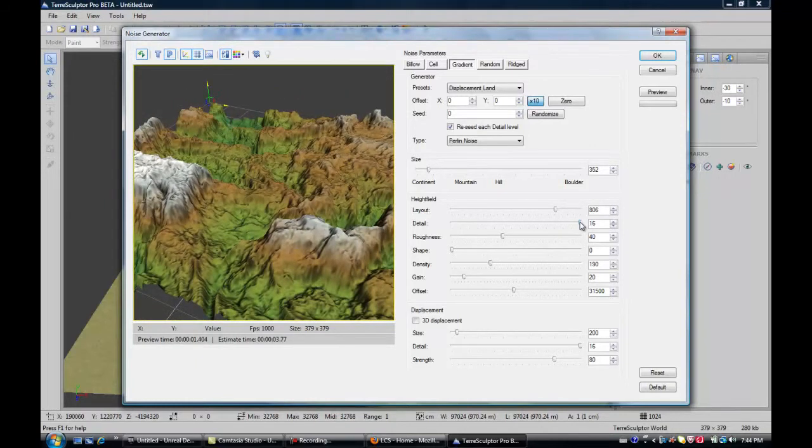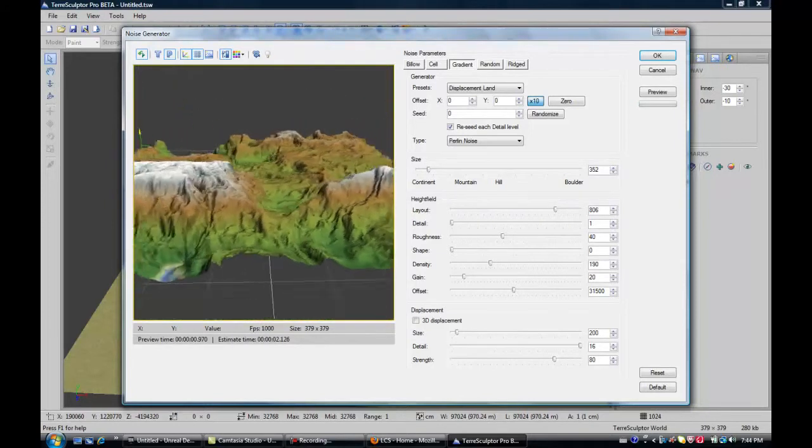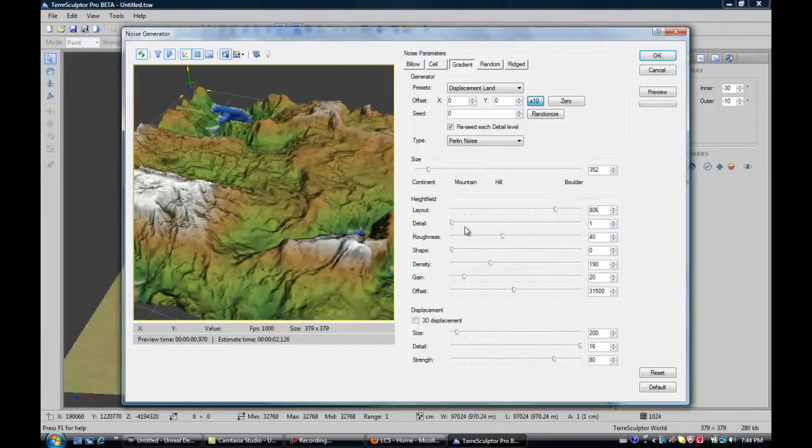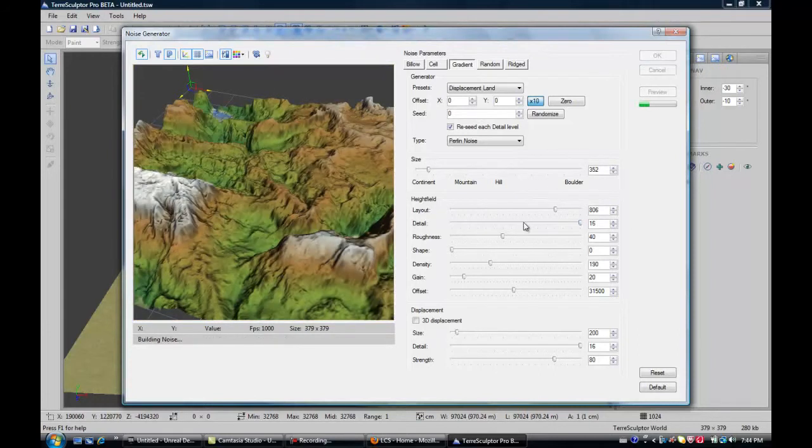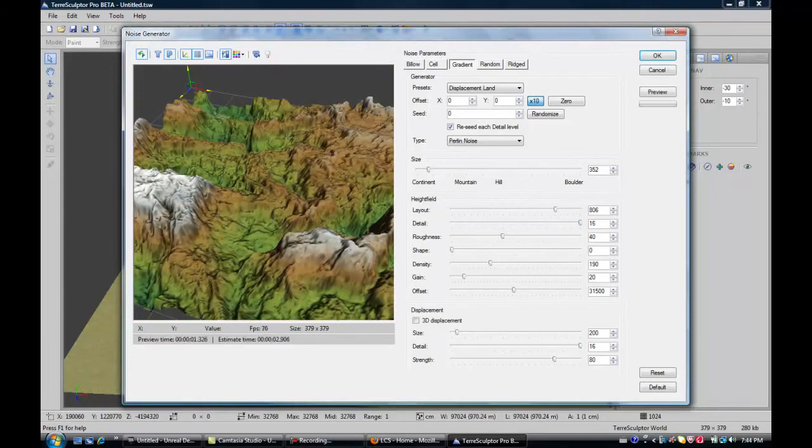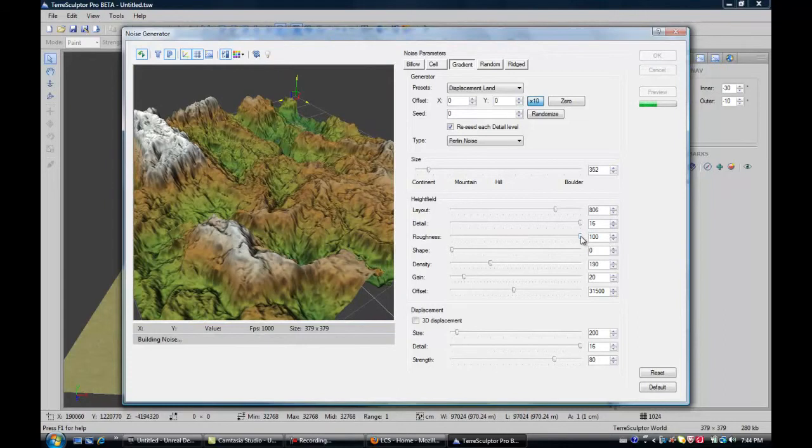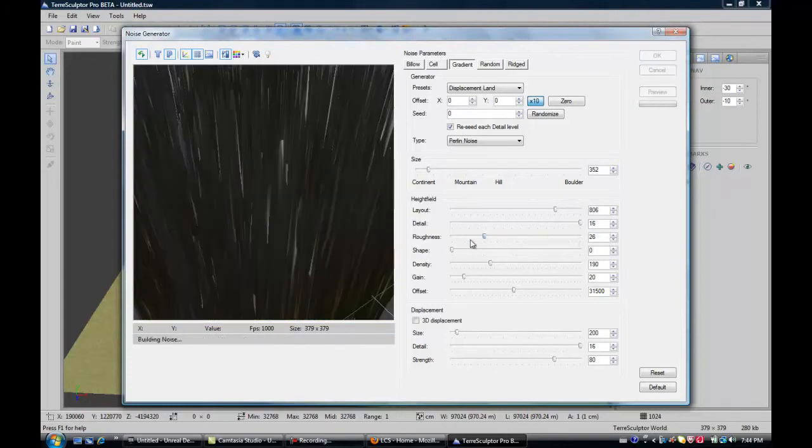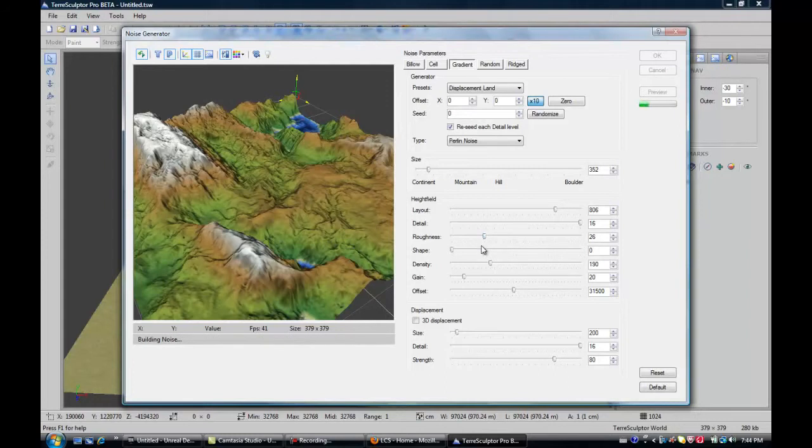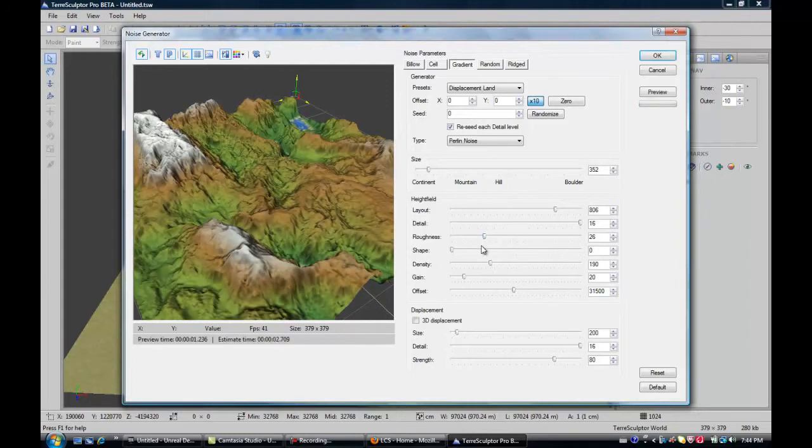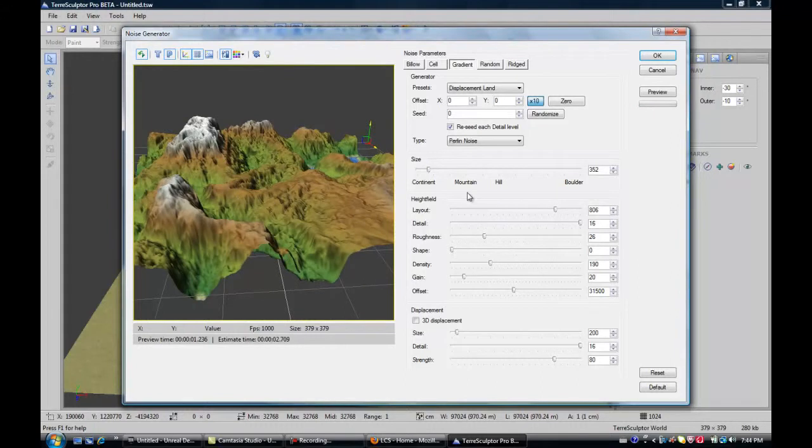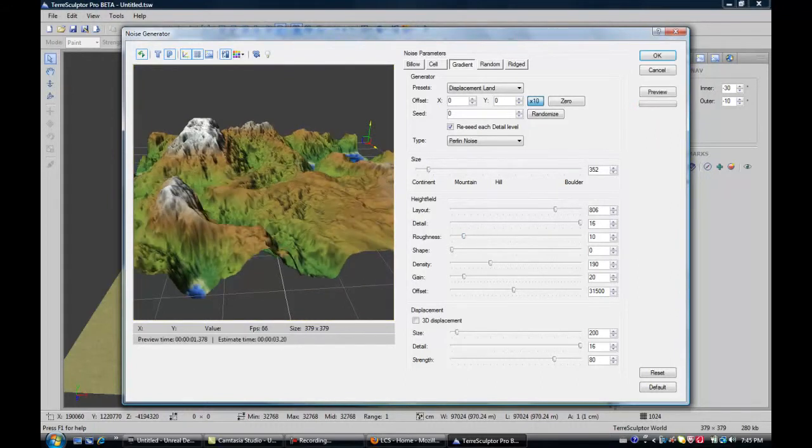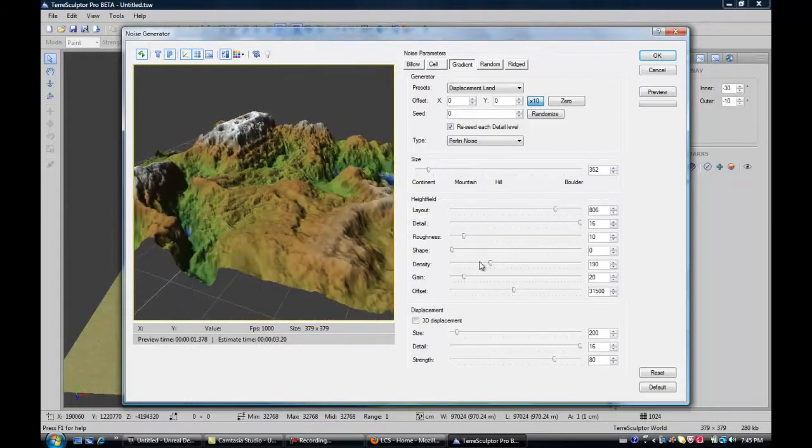Detail, I normally just leave this at 16. Maybe you can ratchet it down and the terrain becomes kind of softer. But later on, we'll do something to make them more soft and stuff, so you don't need to really worry about that right now. 16 is pretty good, just get the details. Roughness, it becomes really rough like that, or you can make it super smooth. And again, you don't really need to do this, you can do erosion later on. I'm just going to go to basic 10, that's good.